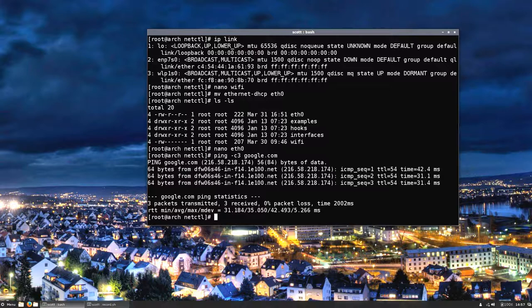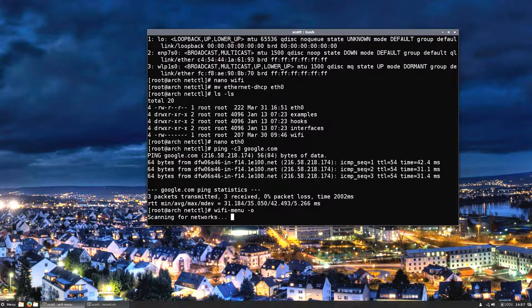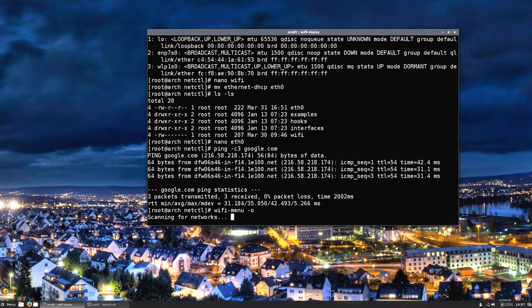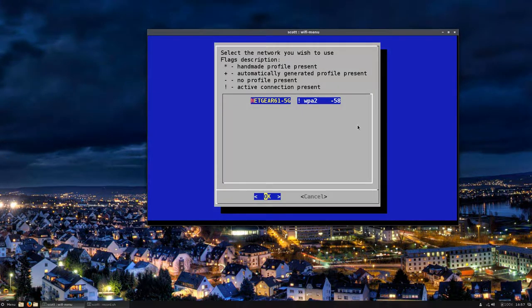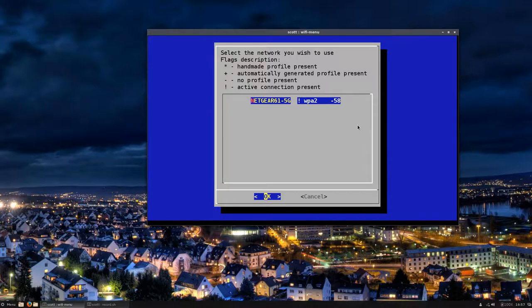I do apologize again for any confusion in any of the videos. With this wifi-menu, it's wifi-menu -o, and when you hit this it's going to scan for the networks.